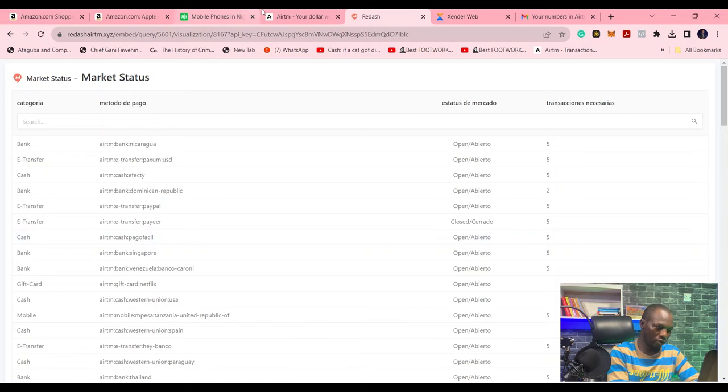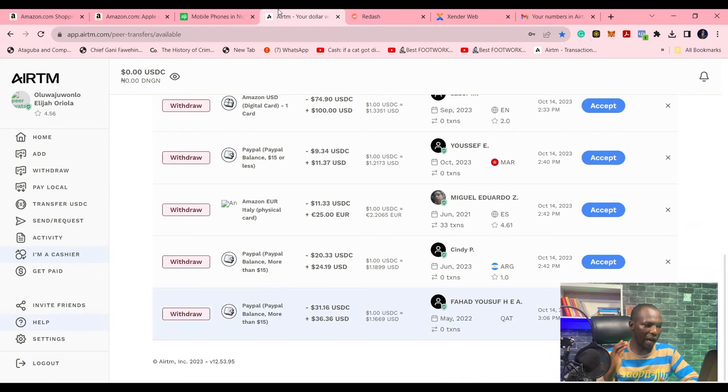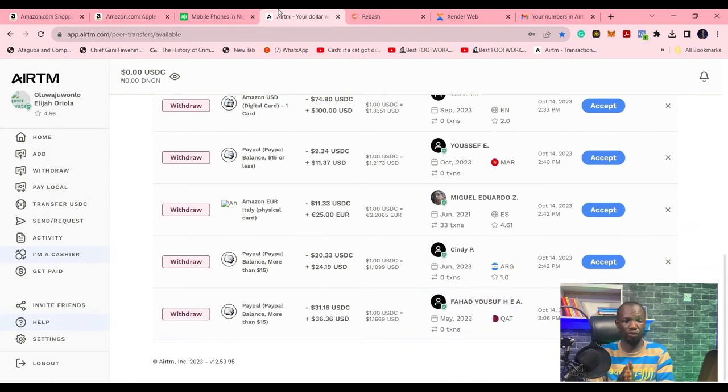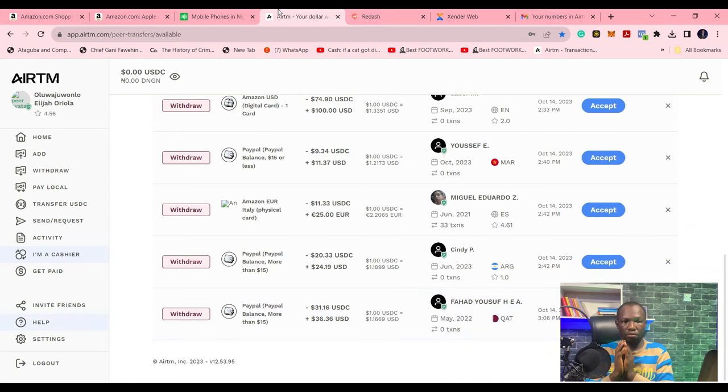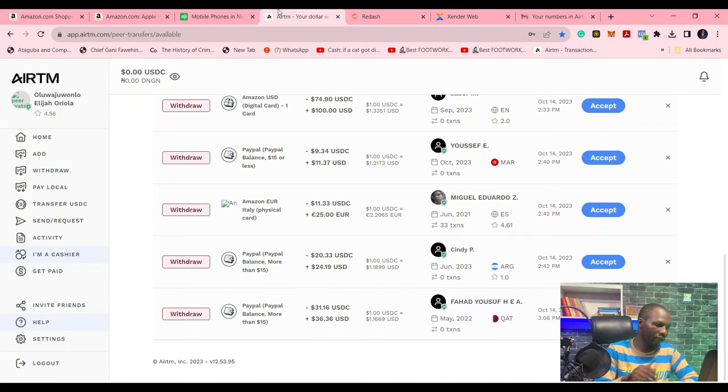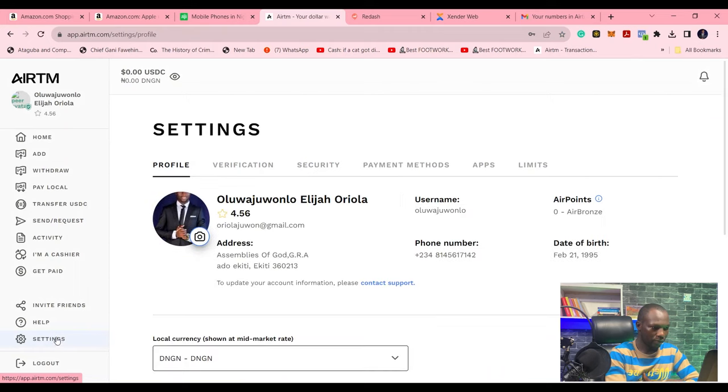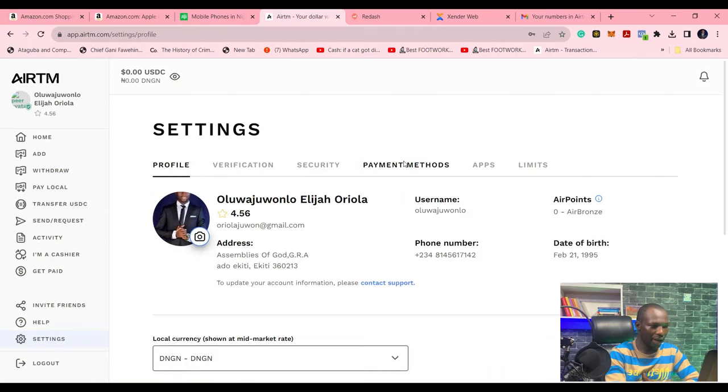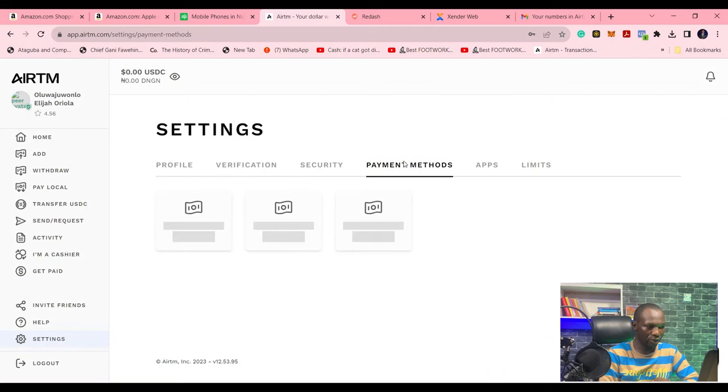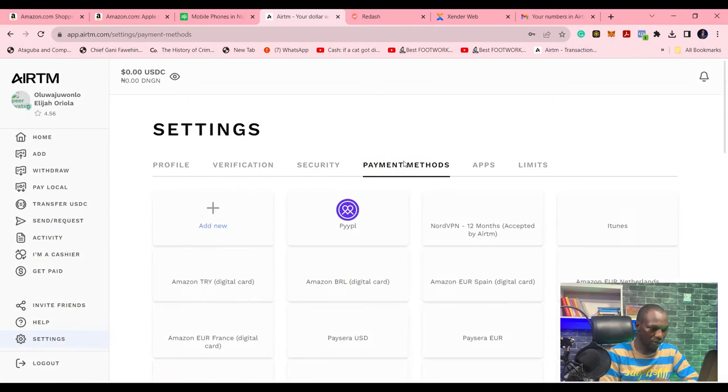So when you are done with checking the ones that are open, you go back to your account and you create that account with that payment method. Then you come here, and then you go to your settings and add payment methods.